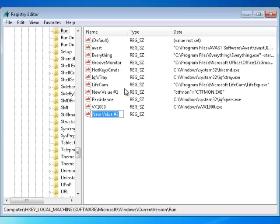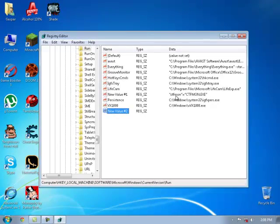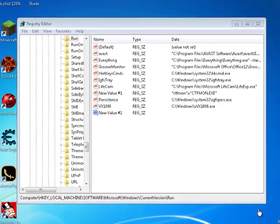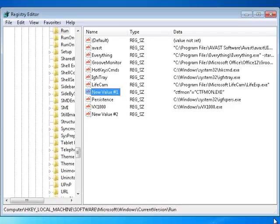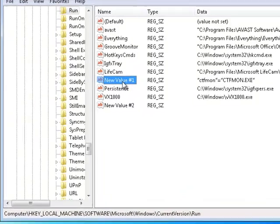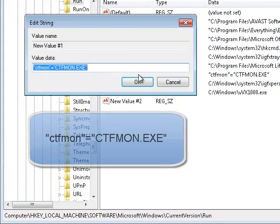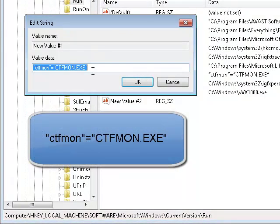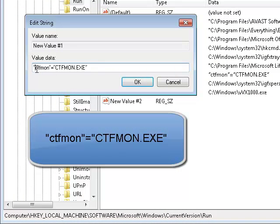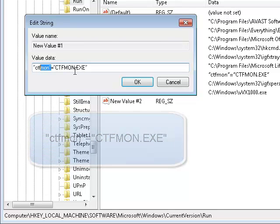First new value, you'll need to type CTFMON, CTFMON.EXE. Just double click it on our new value one. I already done that. Double click that and type CTFMON and CTFMON.EXE.